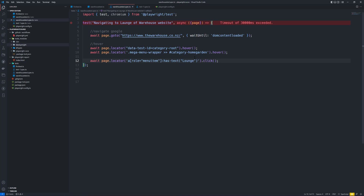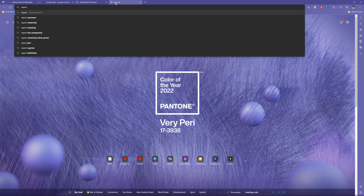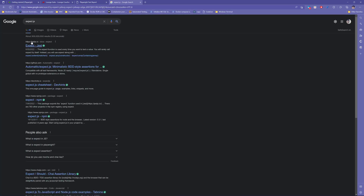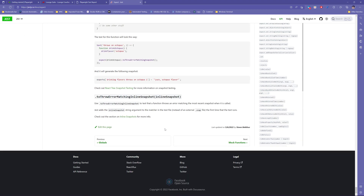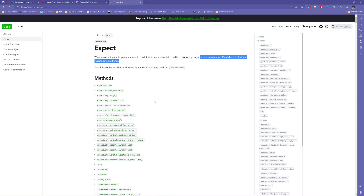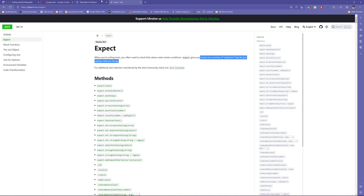We can use any testing libraries like chai, mocha, or jest. The most important thing is we are using Playwright Test, which is super powerful and highly customizable. It also comes along with an assertion library built in, which is nothing but the expect library of jest.